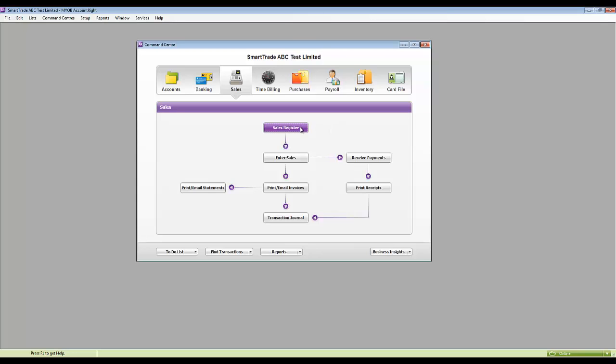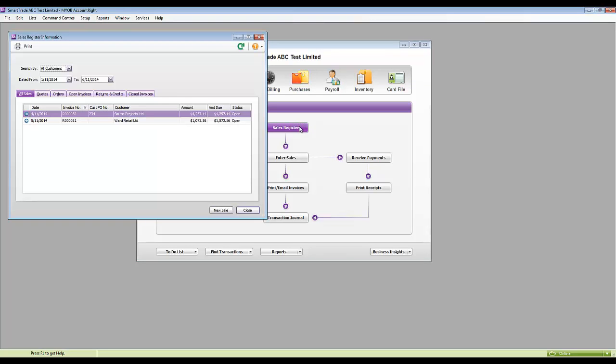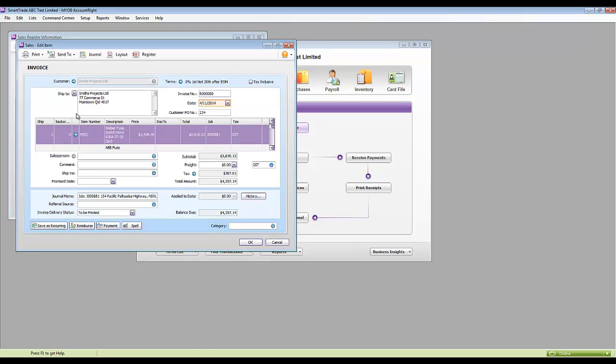Now to MYOB. Sales, Sales Register and there are the two invoices we exported. I'll open this one and you can see that it has brought over all the line items.